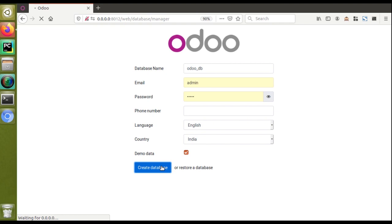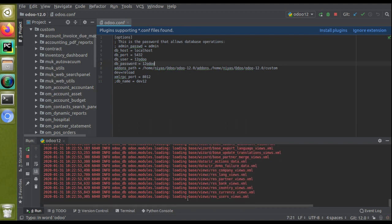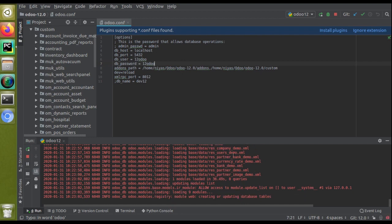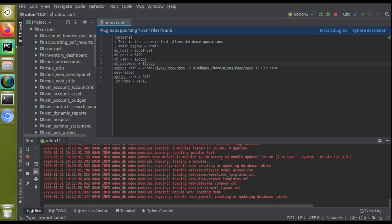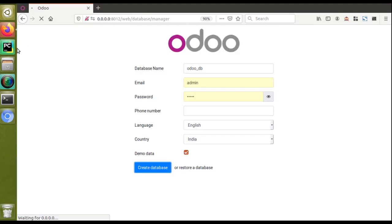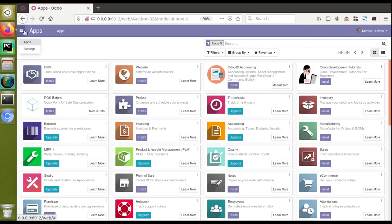The loading has started. It will take one to two minutes depending on the performance of your computer — a better computer will create the database faster. I can see in the log section in PyCharm that the base module is loading, which is the kernel of Odoo and gets installed when creating a database. You can also see demo data being loaded, including currency and other demo files, since we ticked the demo data option. The web editor is also installing. The database creation is now almost complete.